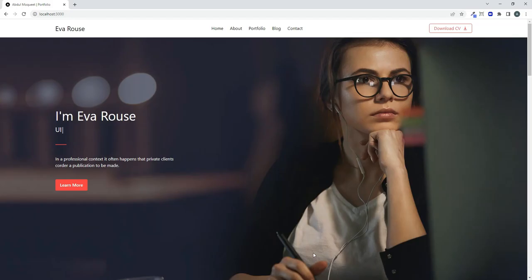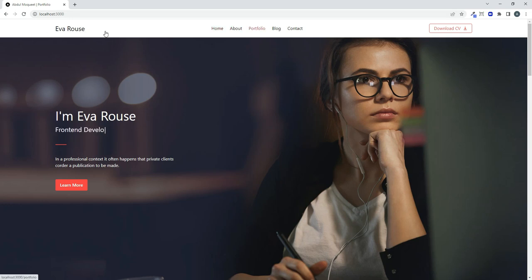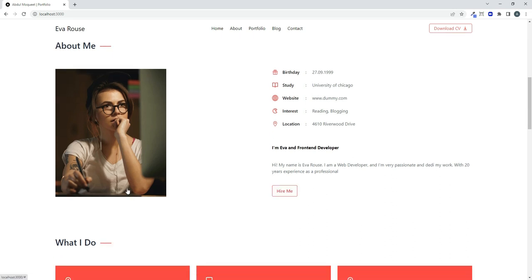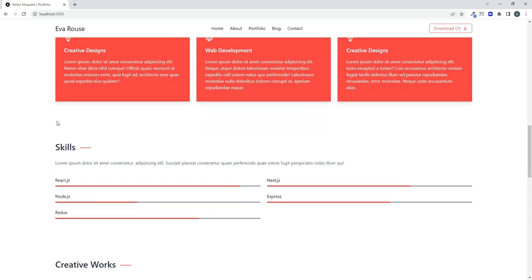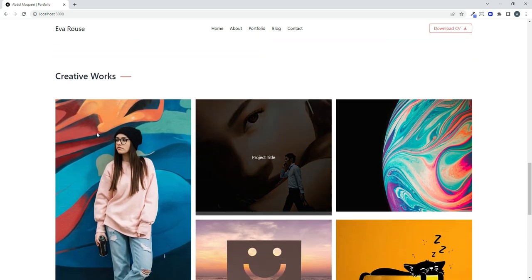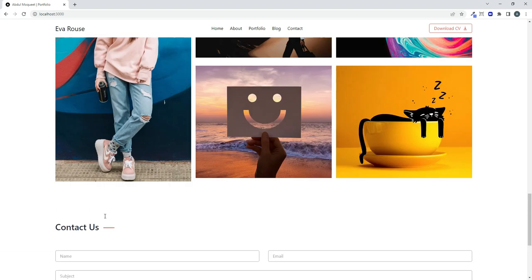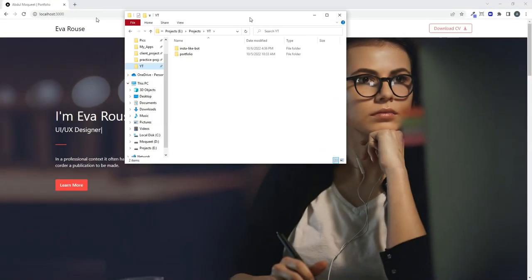In today's video we are going to create a beautiful portfolio website using Next.js and Tailwind CSS. It features a typing effect, a beautiful snap bar with hover effect, an about me section, a what I do section, skill sections, a creative work section where you can hover to show project details, a contact us form, and a footer.